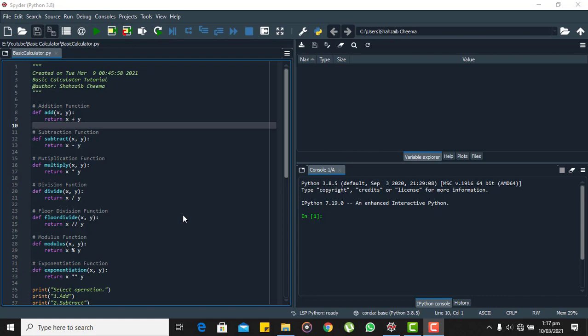Hello and welcome to Crescent Studios. In this video I am going to explain how to make a basic calculator in Python.